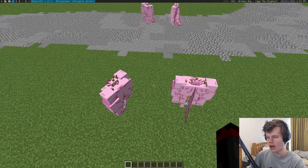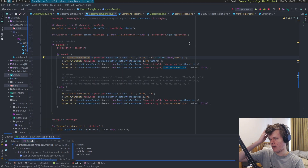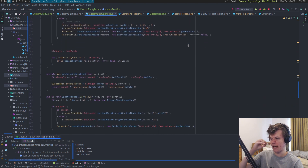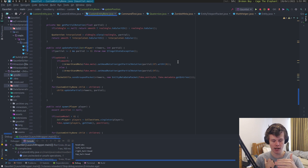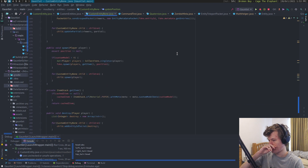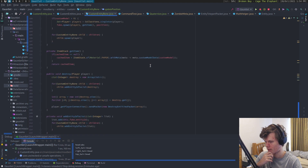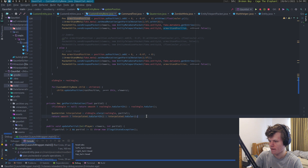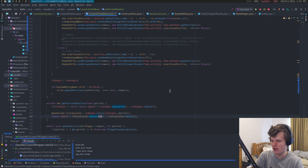You can't just do this directly and copy over the same values. What you need to do is use a different type of Euler rotation. Instead of using ZYX rotation, which is what you would typically use for armor stands, you need to instead use YZX rotation. You can see my smooth one here uses YZX rotation.